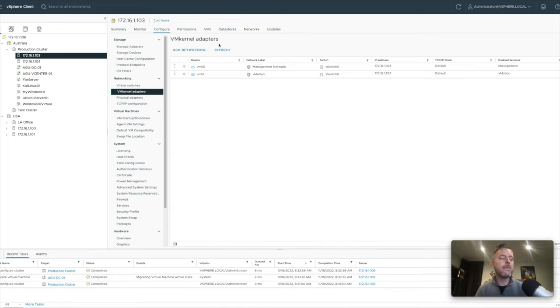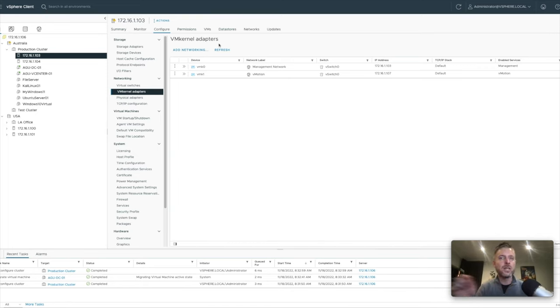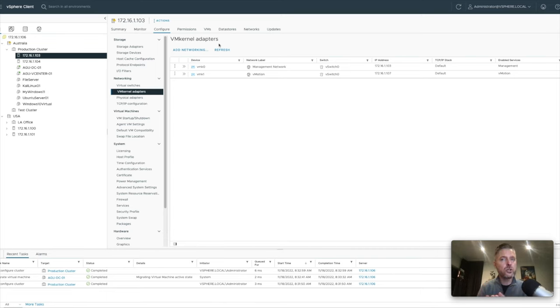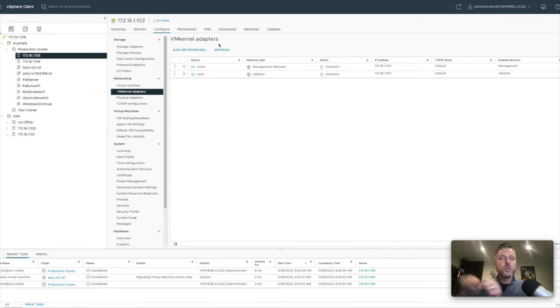What about if you have DRS enabled? Look at DRS, automatically vMotioning things over. You probably want some controls in place here where you don't want DRS to move your critical servers that you want to stay apart to the same host.